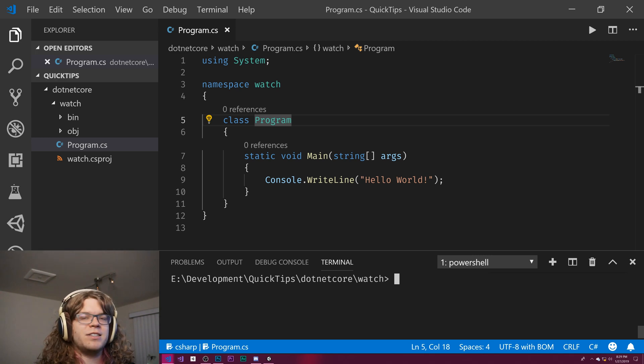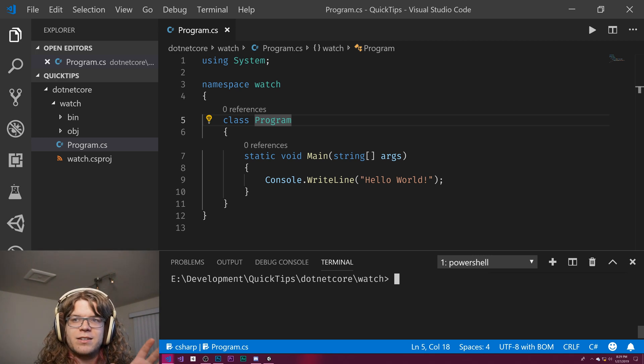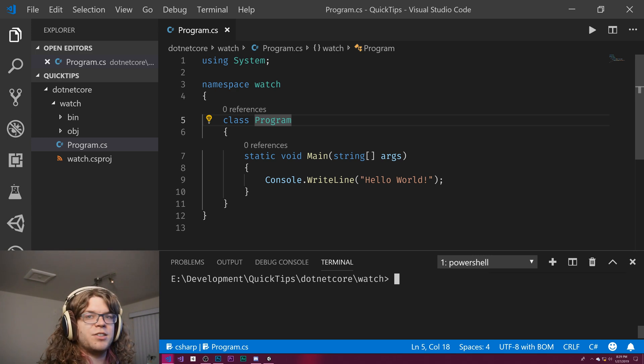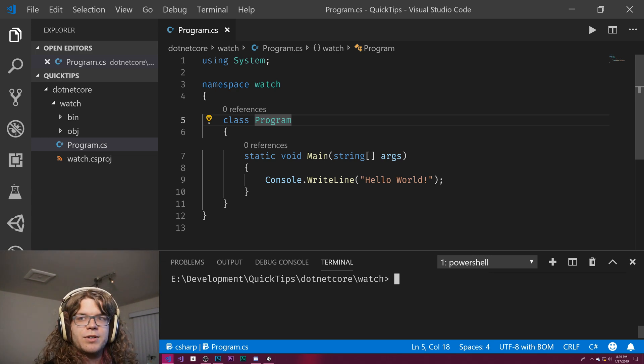So here I just have a really basic thing that prints hello world to the console. That's actually the default console app you'd get if you do dotnet new console.